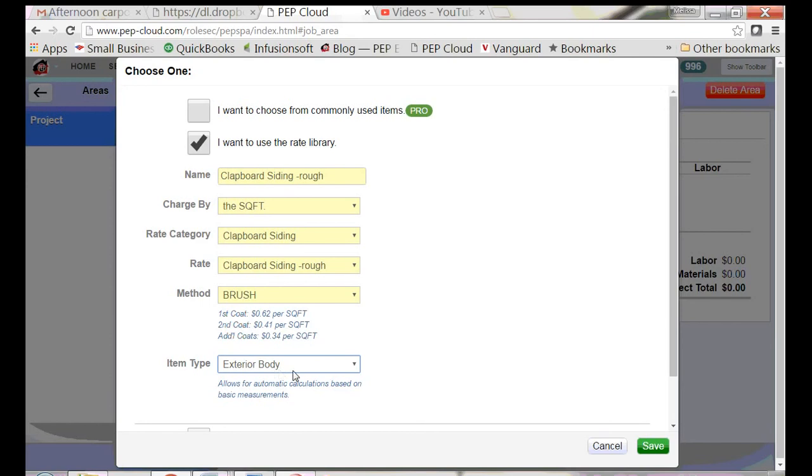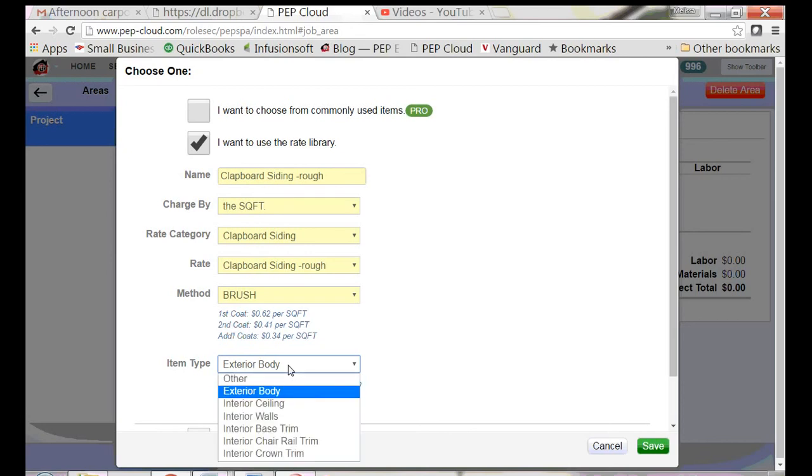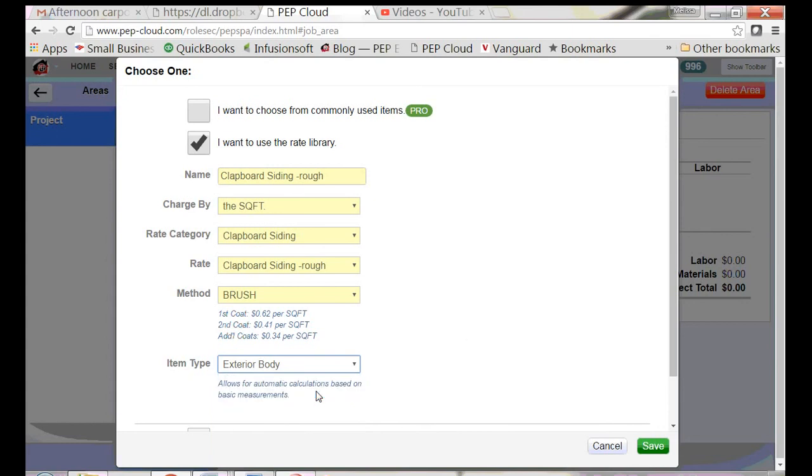Because I've selected exterior body, the program is going to use those measurements to factor how much siding there is and how long it will take to brush. If the option that you need isn't here, there is another way to do it and we'll go over that in another video. I'm going to click save.